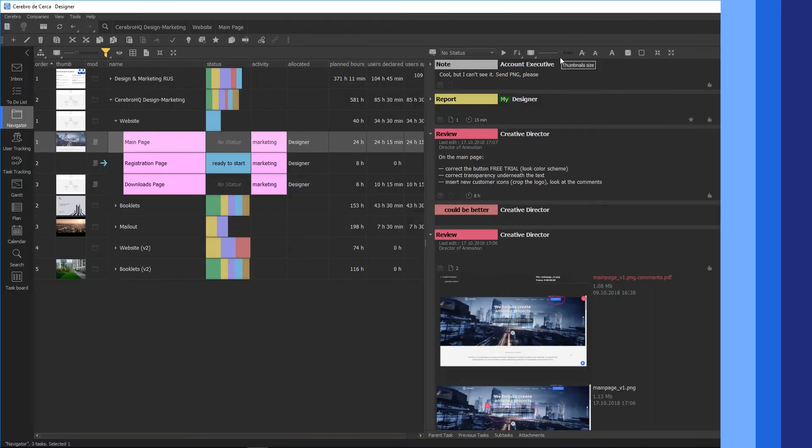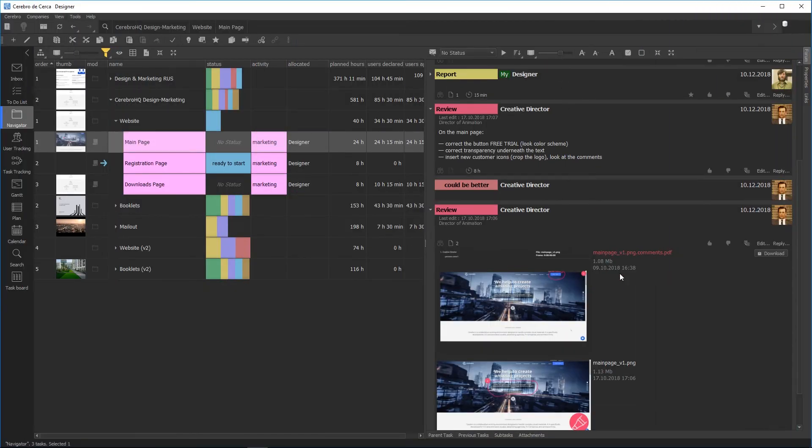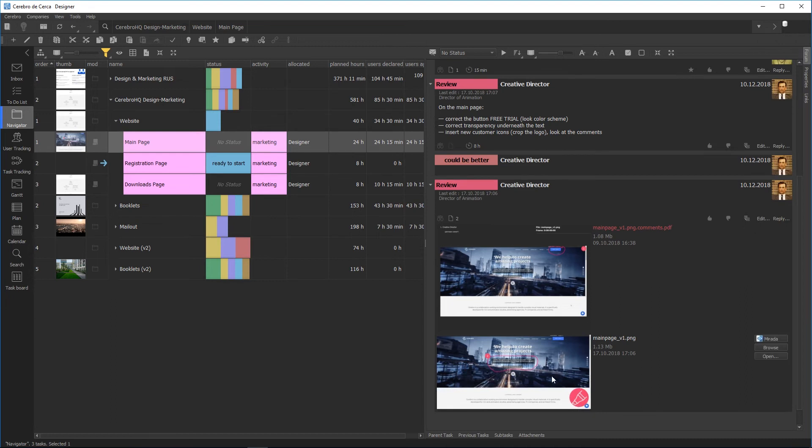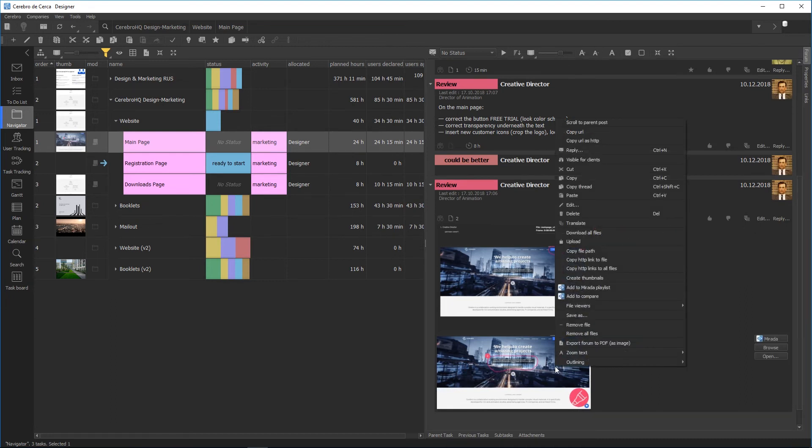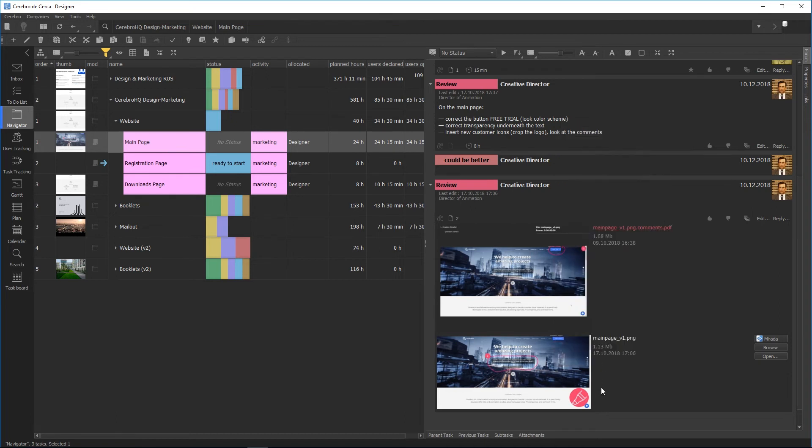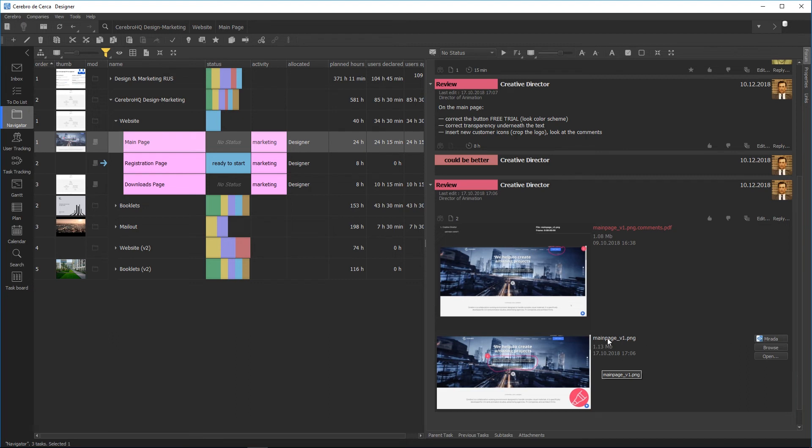The first step is to fully understand the task. You can take the task from Cerebro and save it to your computer along with the files attached to the first message. If the name of the attached file is displayed in a white font, then the file can be opened directly from your computer. In this case, double-clicking it will launch the built-in or external viewing software.